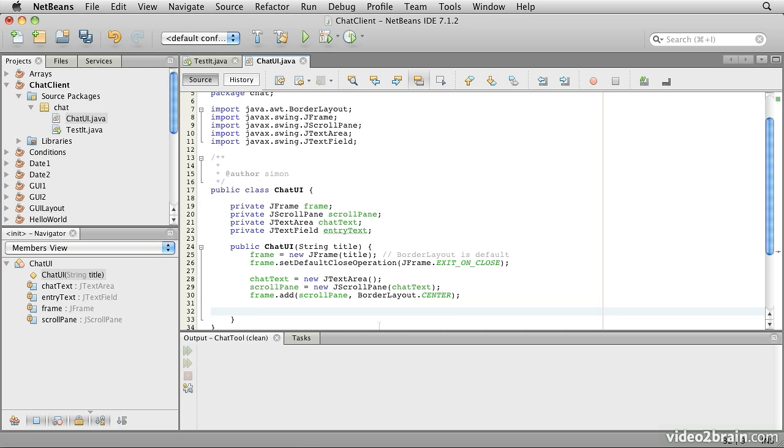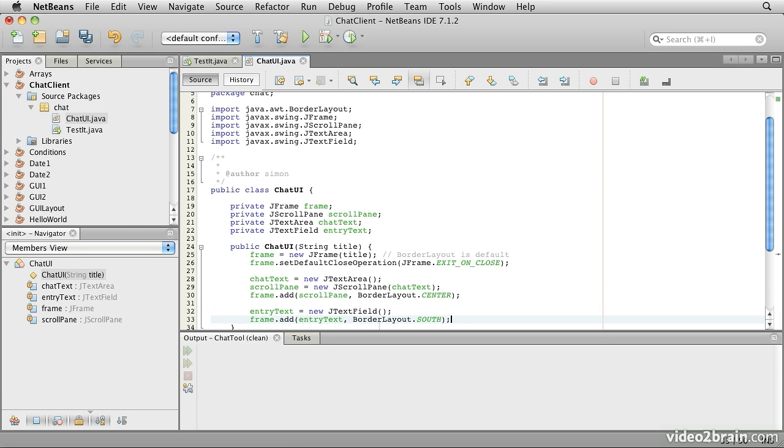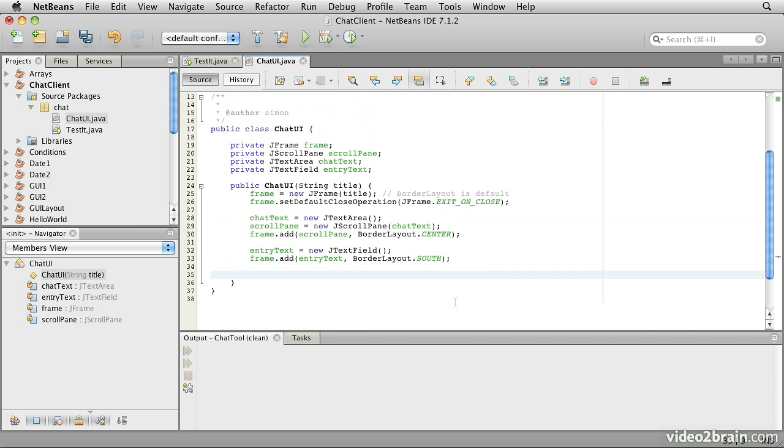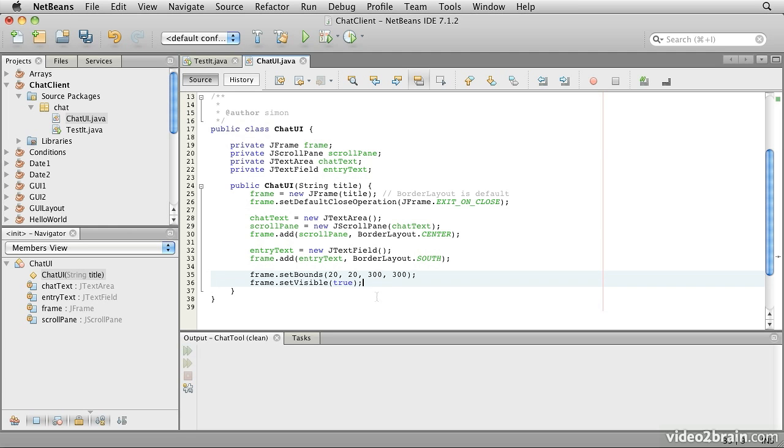Next we need to add the single line text field, which we're calling entry text, and we're going to put that into the frame at the south position. Then finally we will set the boundary of the frame. I'm going to do this explicitly because an empty text area doesn't really try to take up much space. We want it to have a sensible amount of size. So we'll set the bounds to 20-20 for our offset, so it will appear up in the top left corner. We'll give it a width and height of 300, and we'll set it visible.